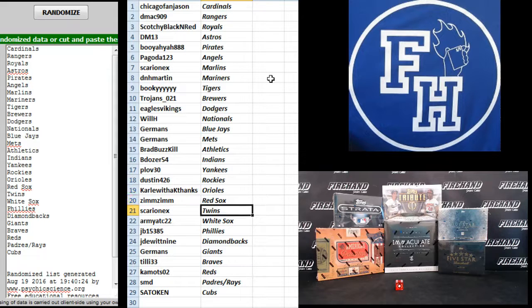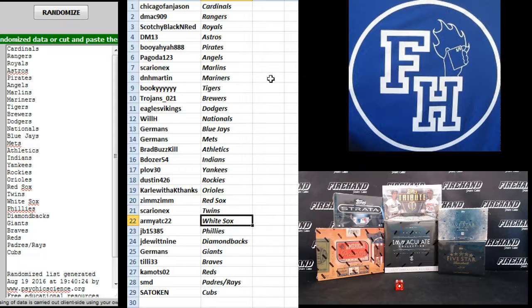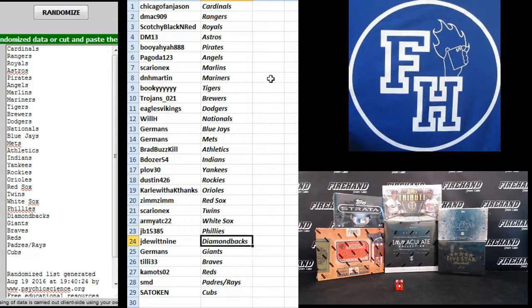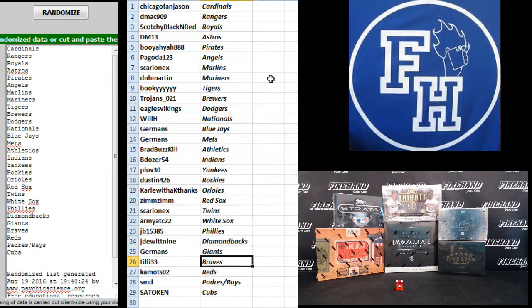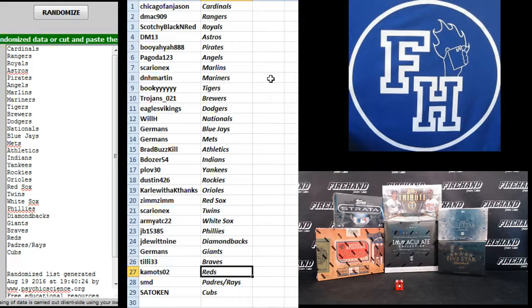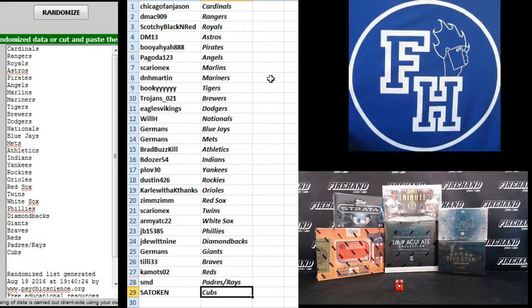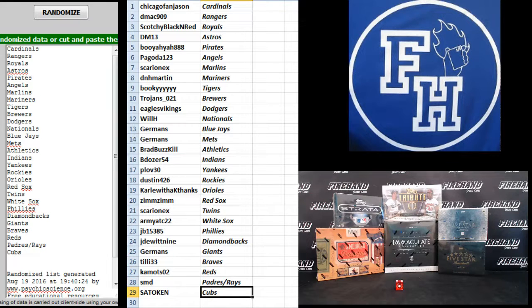Zim Zim Red Sox, Sarian X Twins, Army ATC White Sox, JB the Phillies, Jada with nine D-backs, Germans Giants, Tilly 33 Braves, Camots the Reds, SMD Padres and Rays, and Sato Ken the Cubs. There you go. Start trading.